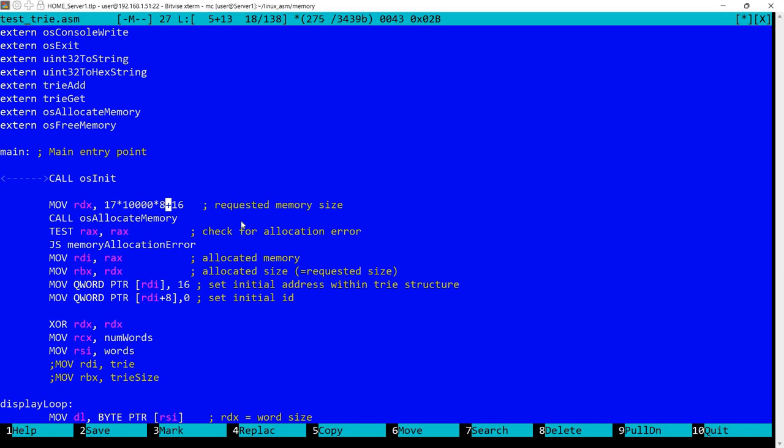So let's say times 8. And I'm calling allocate memory. And I'm testing here the results. So if it's a negative number, then we have a memory allocation error. And if not,